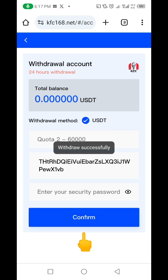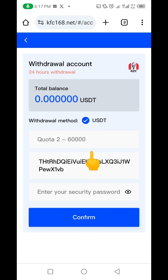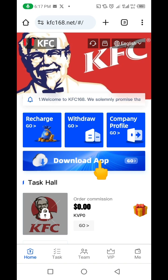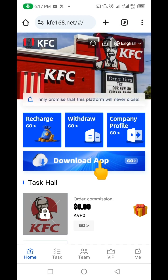After doing that, I'm going to click on the confirm button. You can see 'withdraw successfully.' I've withdrawn the funds, and as soon as I receive the funds in my Trust Wallet account I'm going to be showing you. But while I wait for that, let me quickly show you an extra way to make funds from this project.